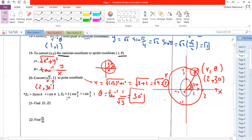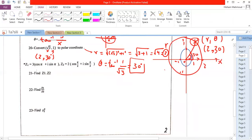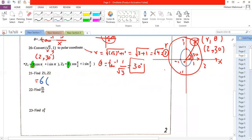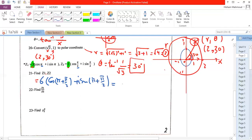In the case of two complex numbers z1 and z2, where z1 = 3(cos π + i·sin π) and z2 = 2(cos(π/2) + i·sin(π/2)), to find the product we multiply the magnitudes: 3 × 2 = 6. Then we add the angles: cos(π + π/2) + i·sin(π + π/2), giving 6(cos(3π/2) + i·sin(3π/2)).